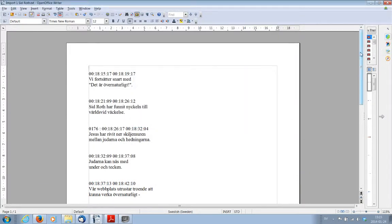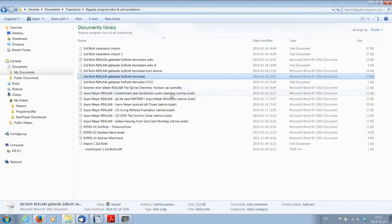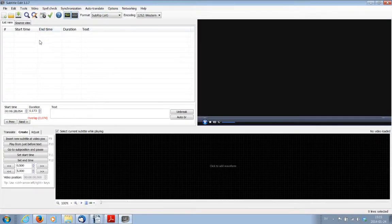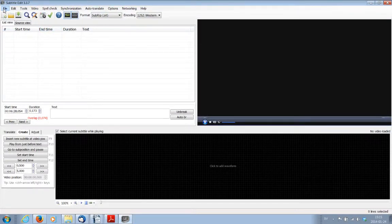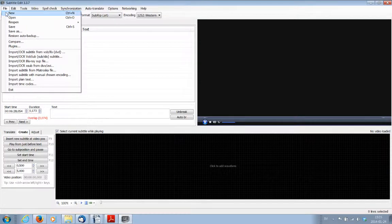It's really important that you actually close this document before you go to subtitle edit and import it. Because if you try and import it when the document is open, there's going to be a conflict and subtitle edit will then tell you that it's unable to import it.